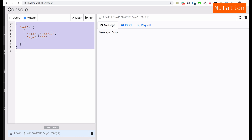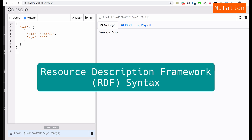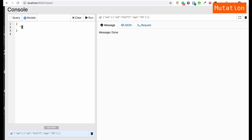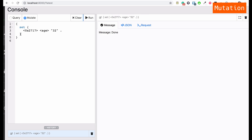We can also use RDF syntax under the mutation, inside double curly braces. Instead of using a string 'set', we use 'set' without a colon, followed by opening and closing curly braces. We add the uid, followed by the predicate 'age' and the value 32, and make sure to end the line with a dot. Let's run this again — it works.